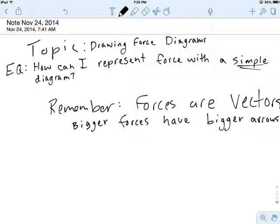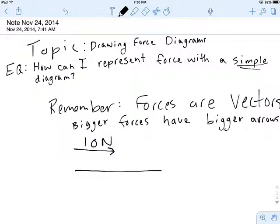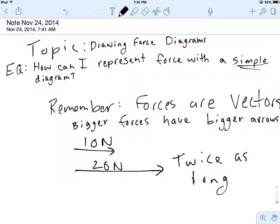I'm going to draw a little graphic to remind us of that. So if we had an arrow like this that was 10 newtons, and I wanted to draw an arrow that was 20 newtons, I should see a line that's twice as long — 20 newtons, twice as long. You guys should get that written down, pause, and this is a good time to write yourself a question about what that section was about.